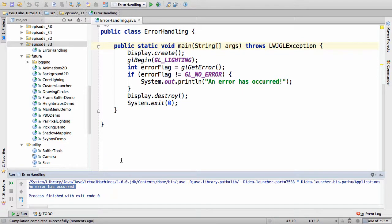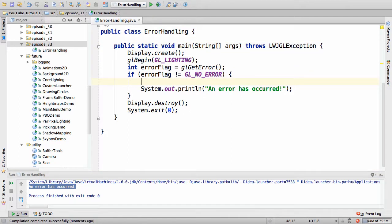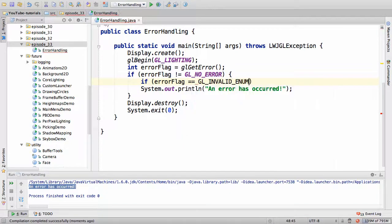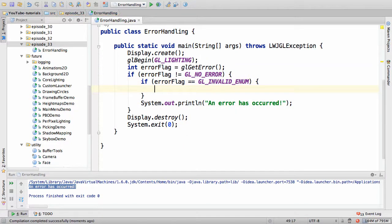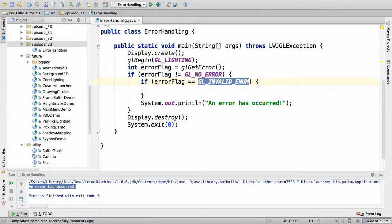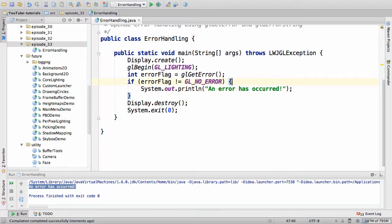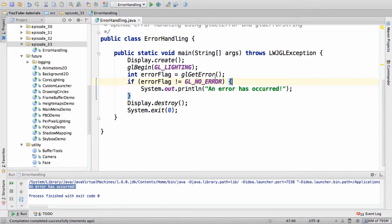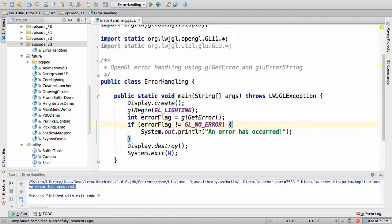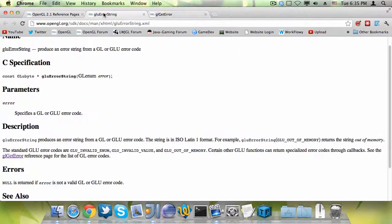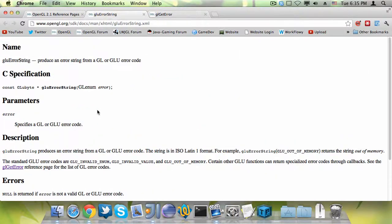Now there are two paths you can take here. You can either print some error handling code. So that would be like, if error flag is the same as invalid enum, then do whatever you're going to do if an invalid enum error has been released.